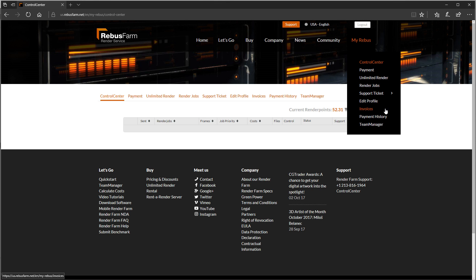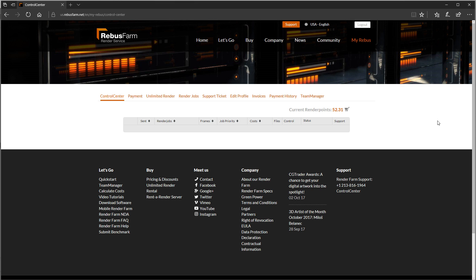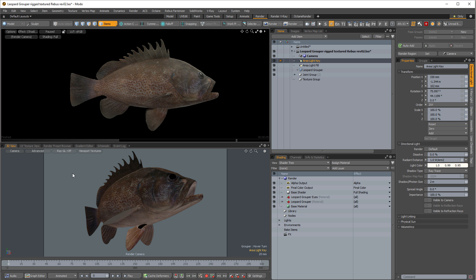Back at the Rebus website under My Rebus, you can get to the control center. You can also buy new credits there under Payment or check your invoices, edit your profile, all that stuff. But the control center is where pretty much everything happens—that's where you check all the scenes that you've queued up, see what's rendering, what's downloading, and how much money you're spending.